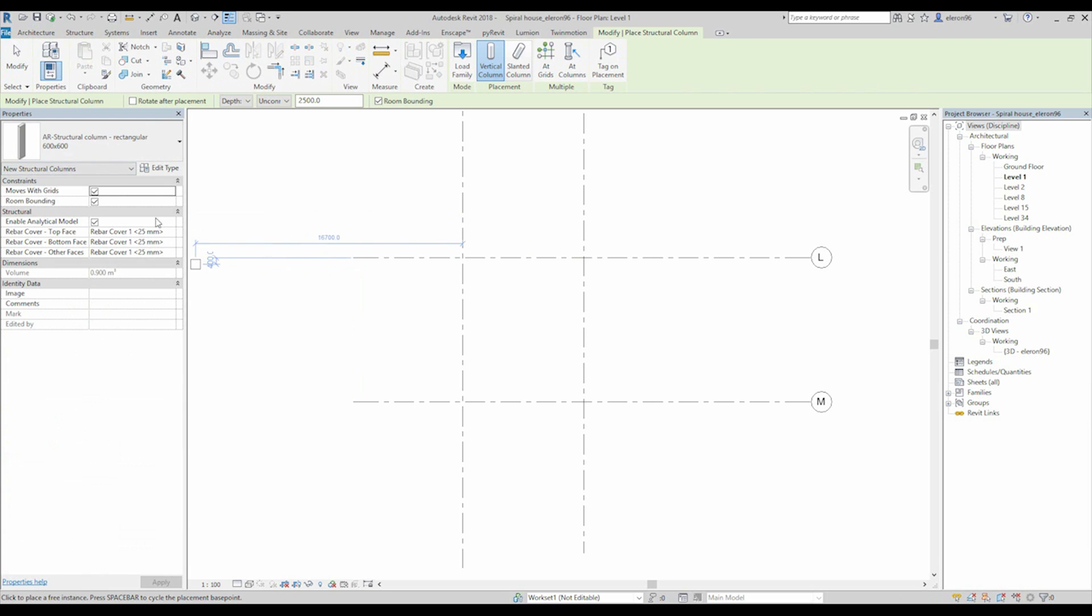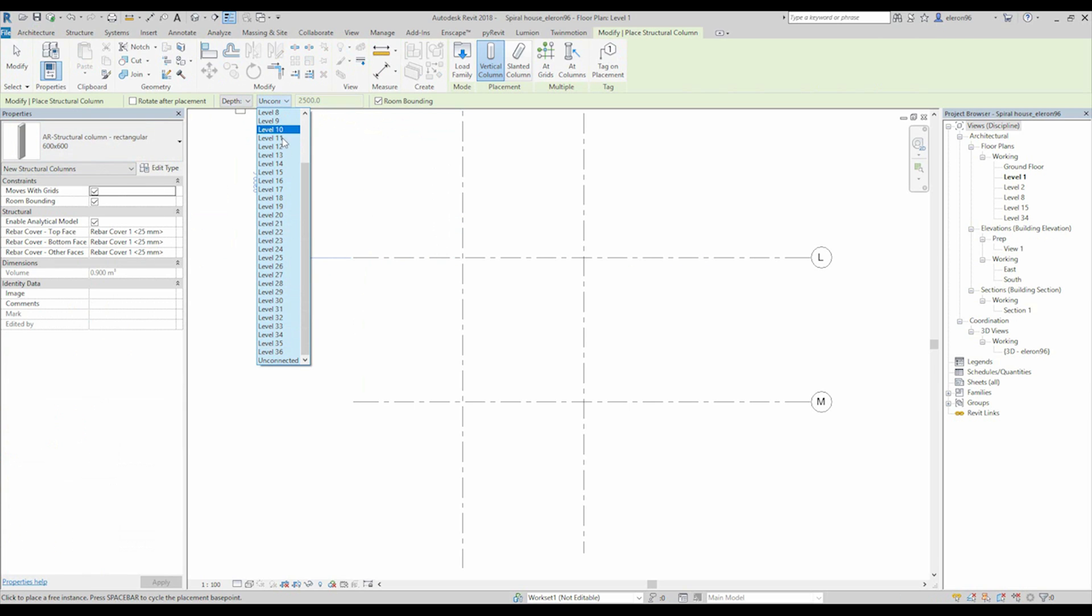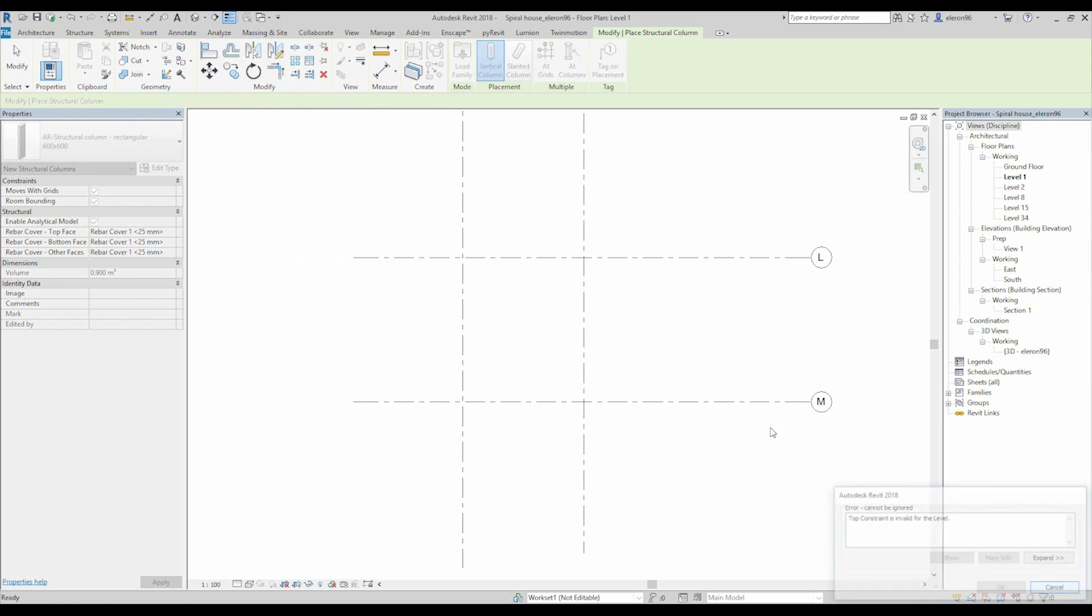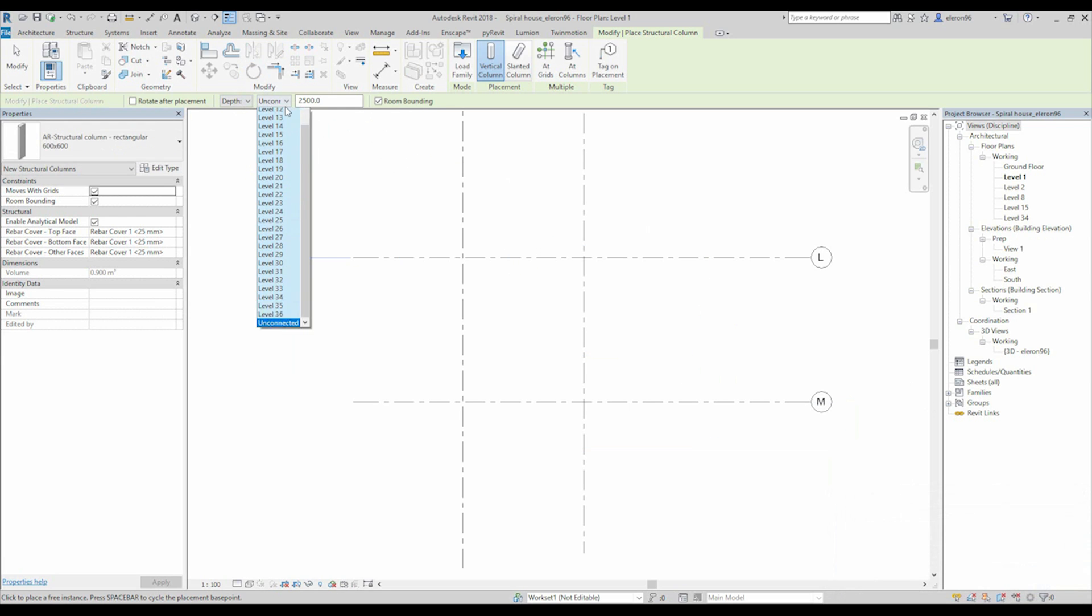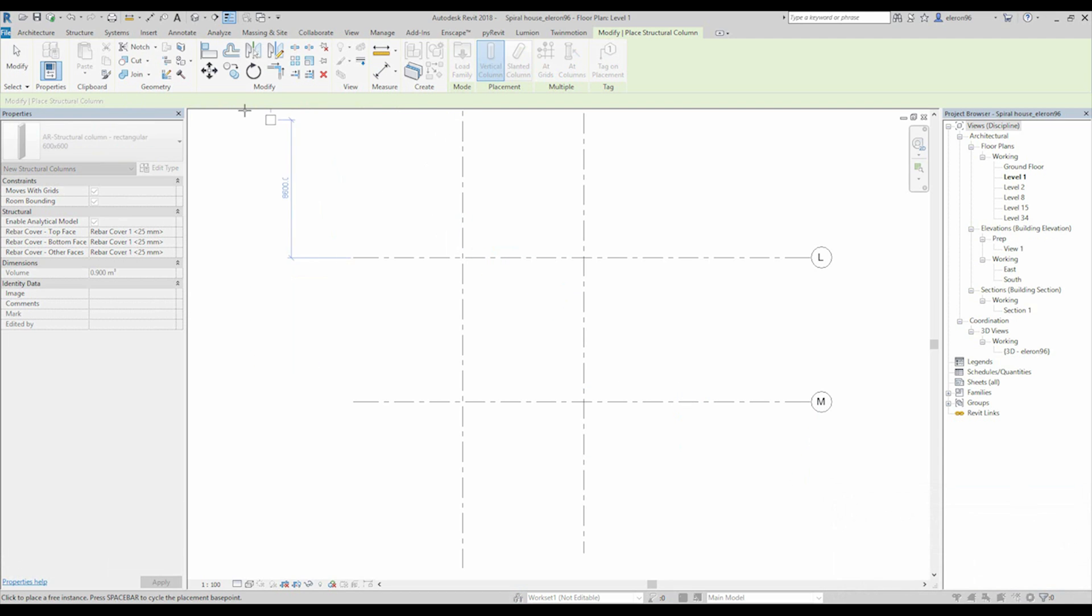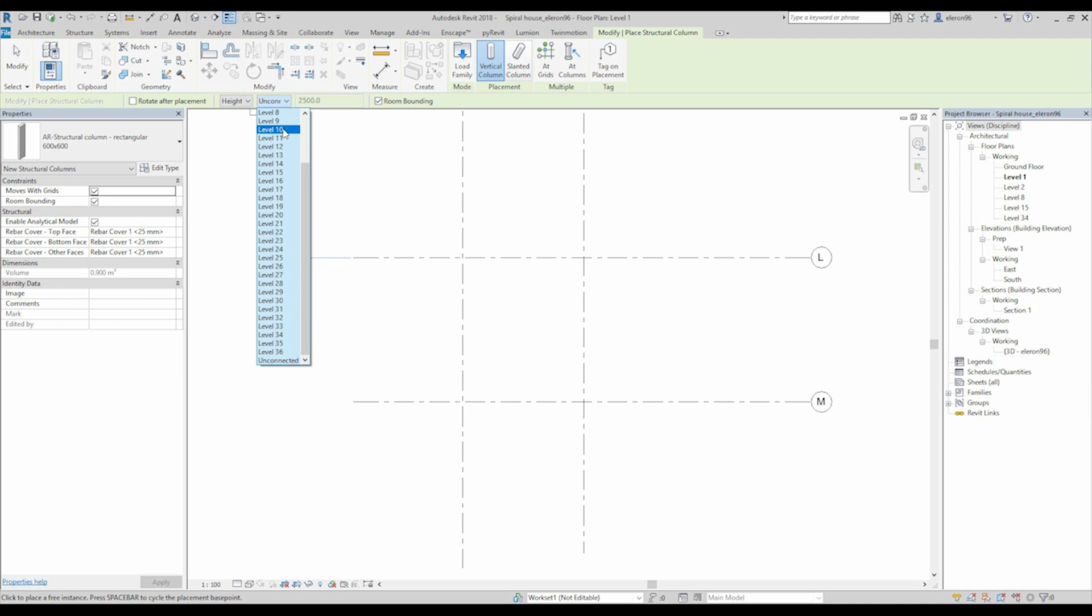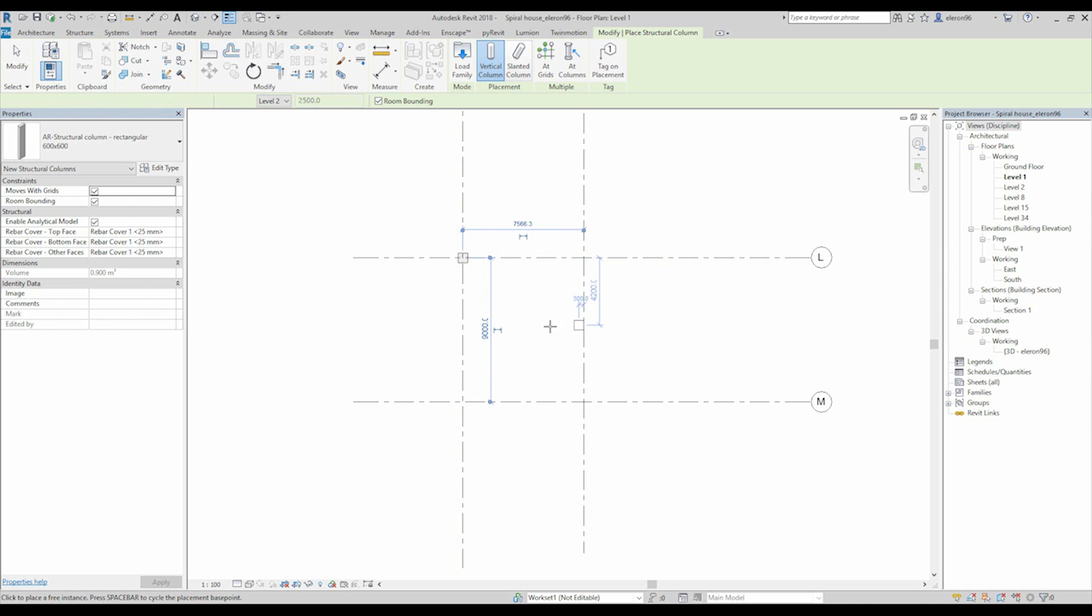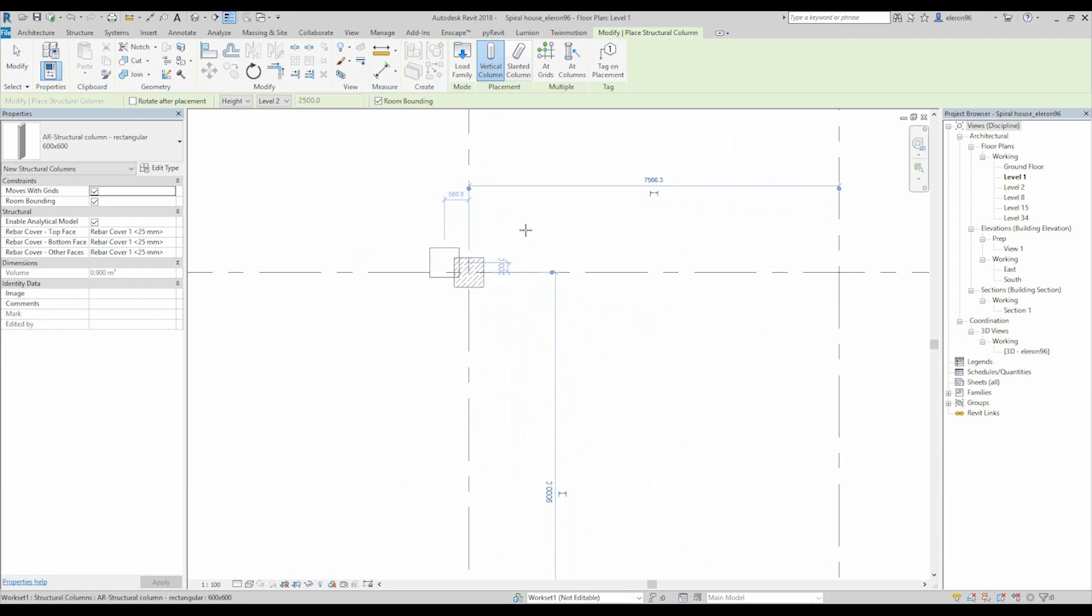Let's say unconnected. We need from the first to the second floor. Heights, second floor. Like this, and now we can put, and here we are.